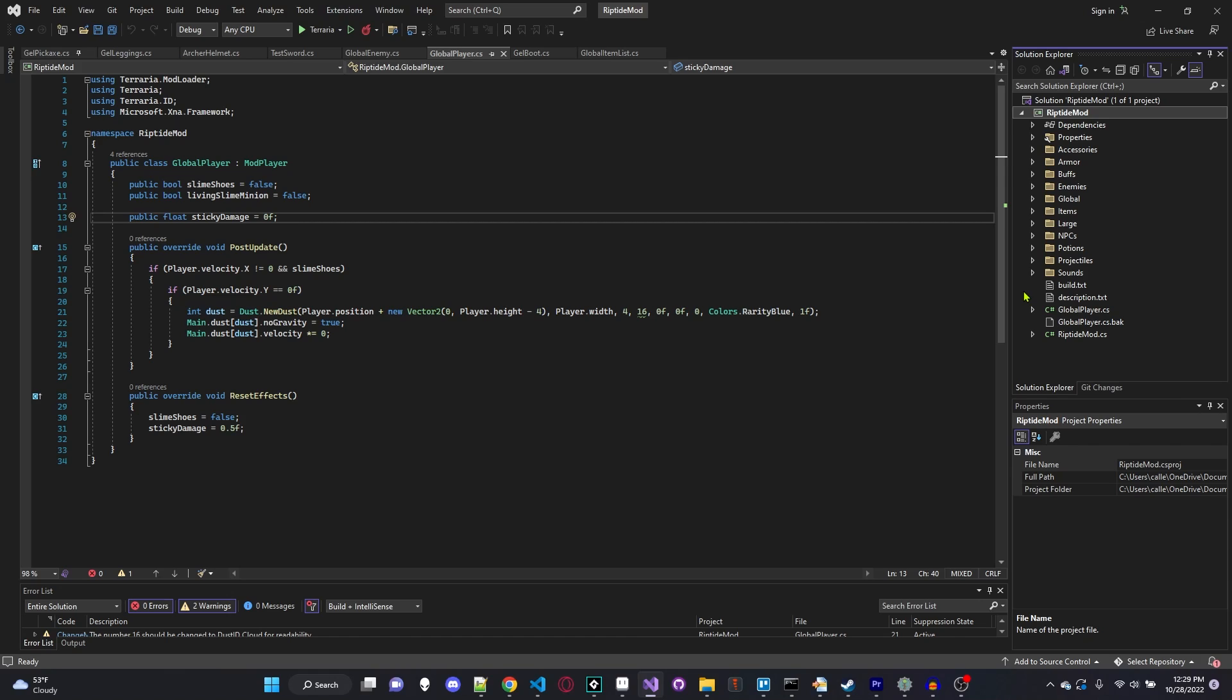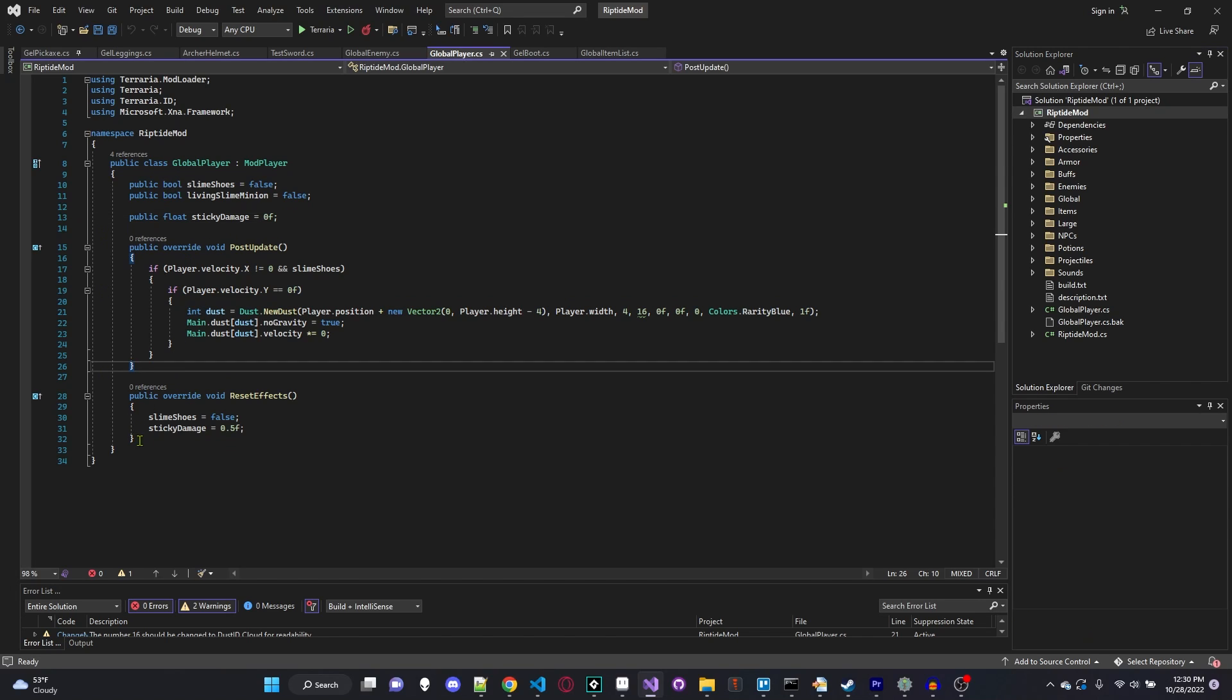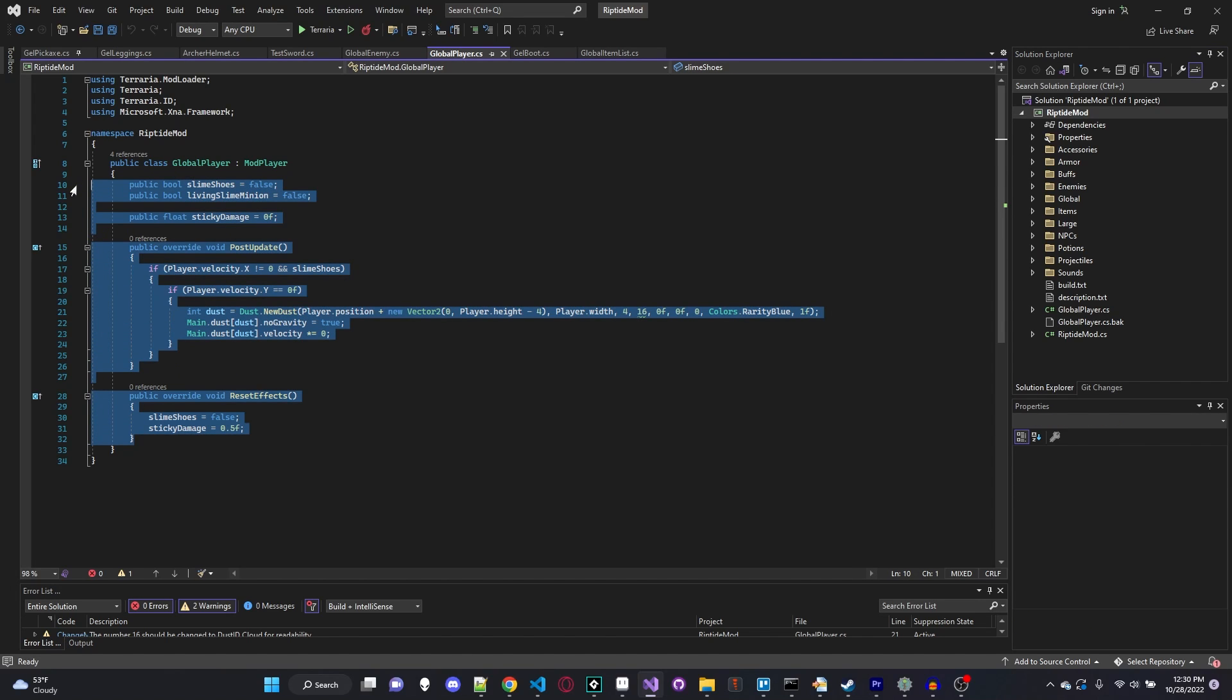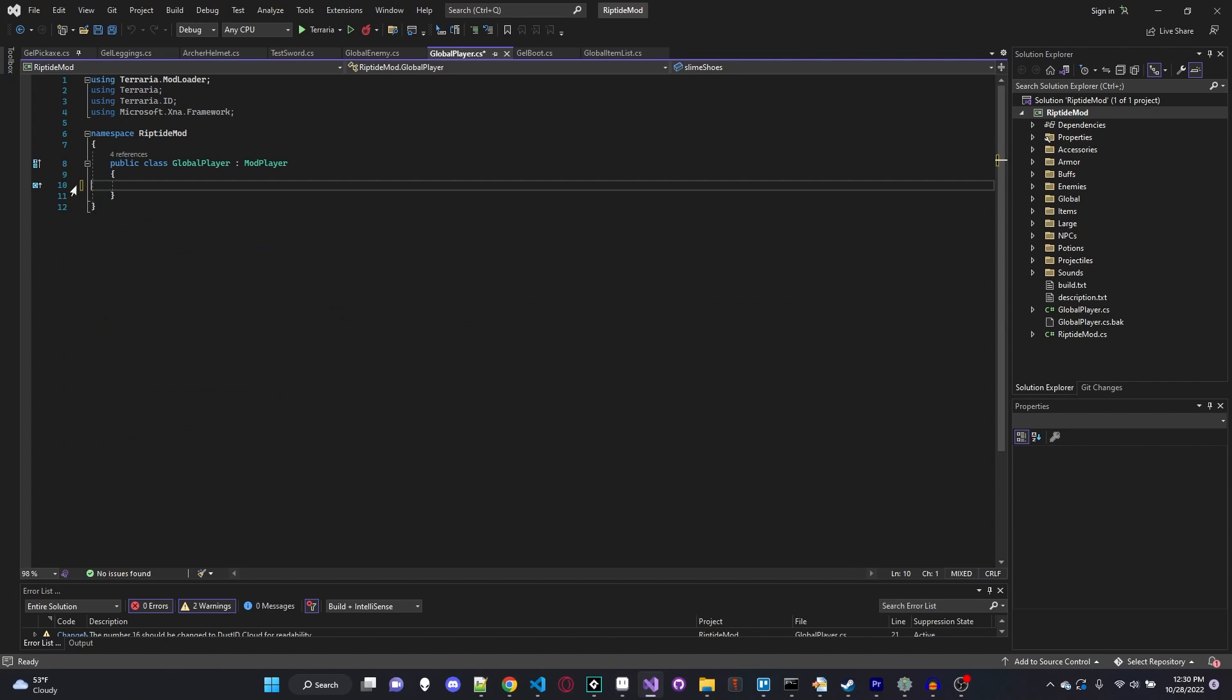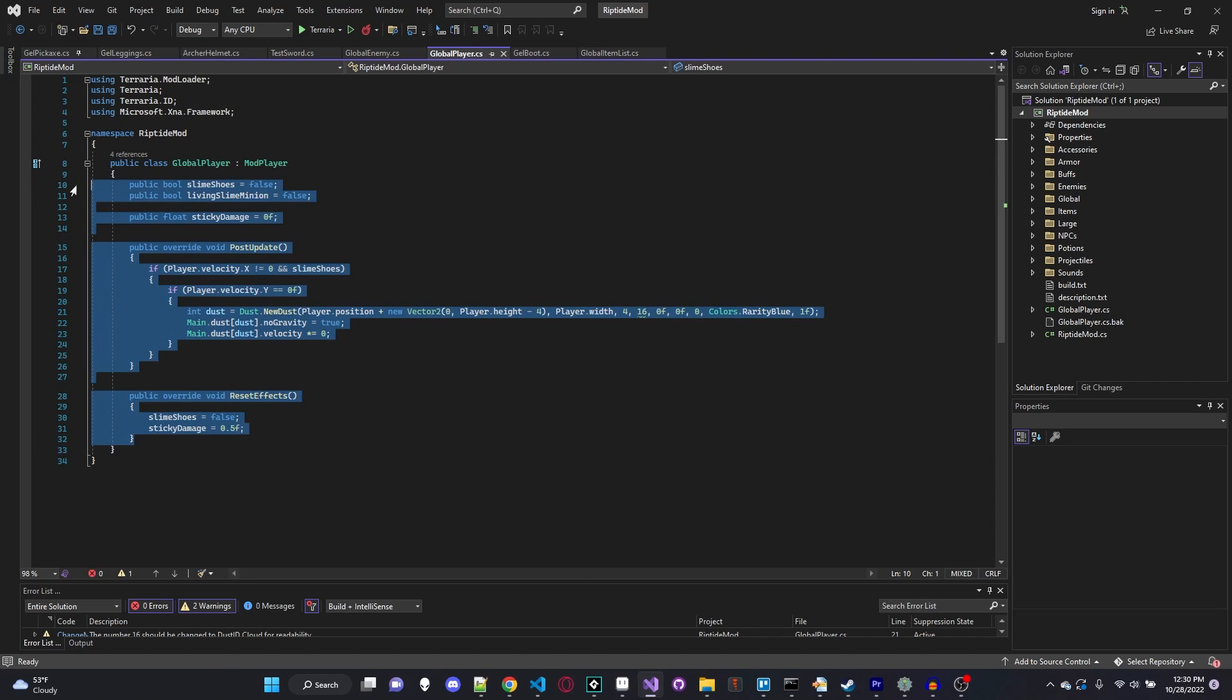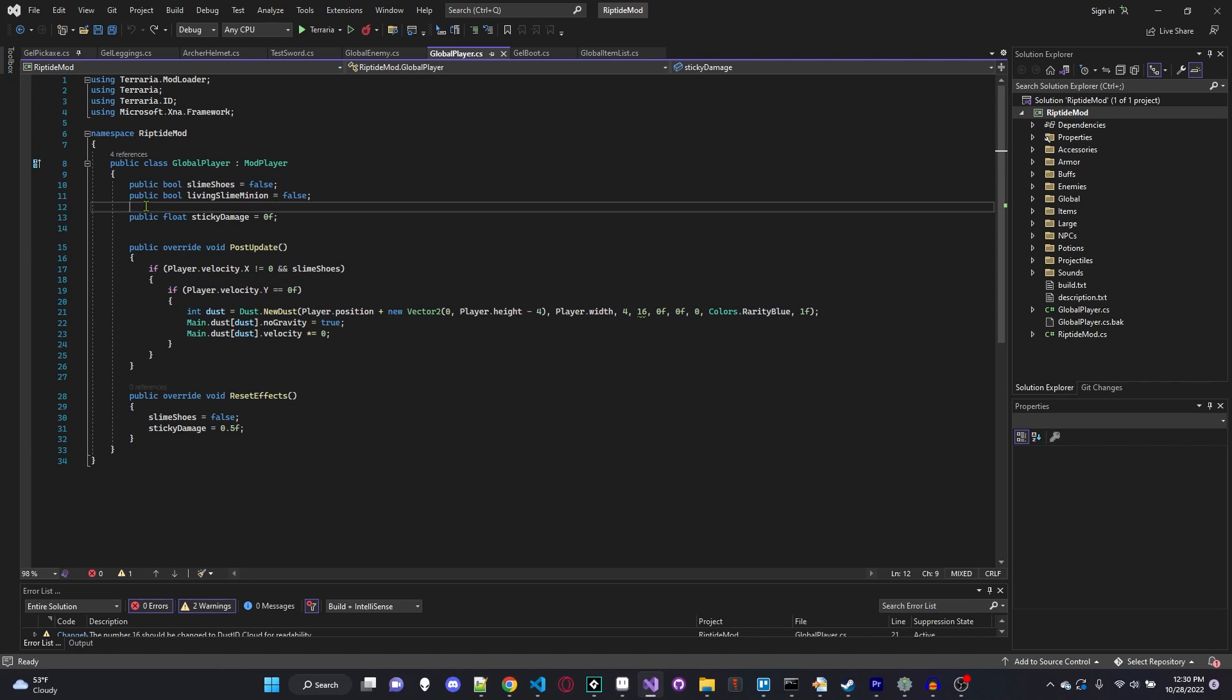So the first thing we're going to do is open up our .csproj file or our .solution file and we're going to have to create a global player. Now if you want to learn how to do that, I did go over this in my accessories video in 1.3. It's essentially the same exact thing so there's no problem following that tutorial to get this template set up. Once you have that all set up you can then follow this video and it should be pretty straightforward.